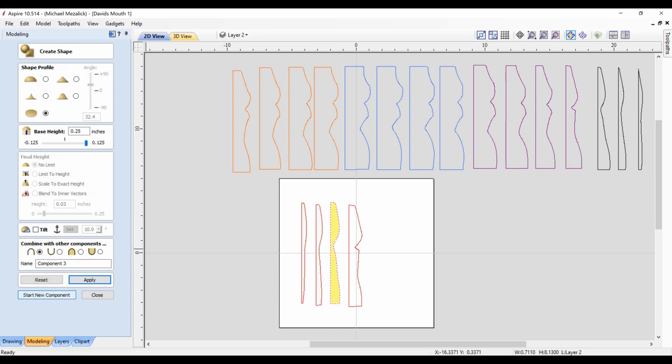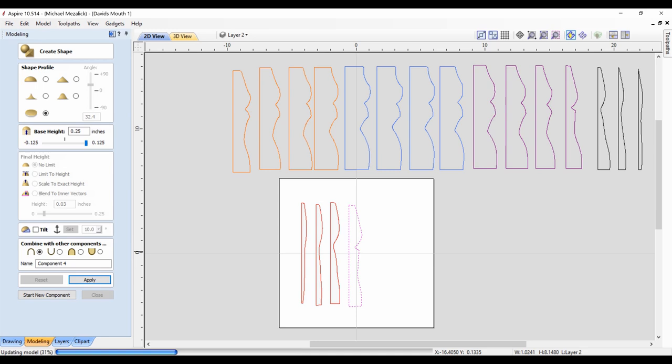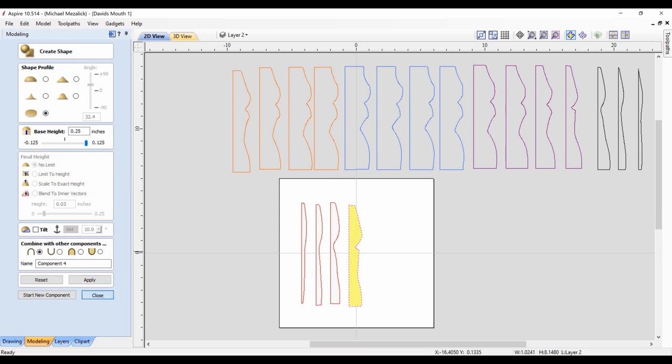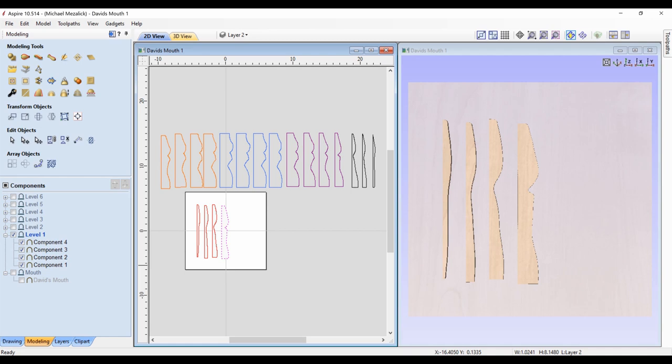And then I'll just do it on the side. So there's my first four components.